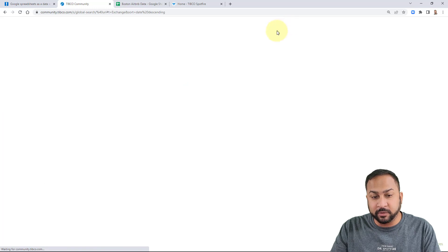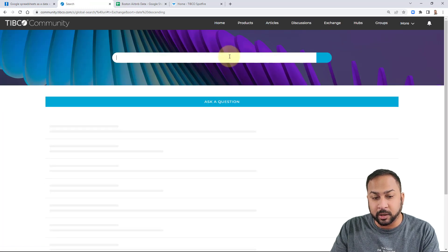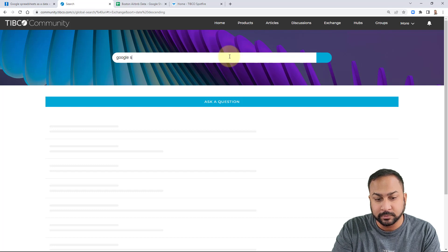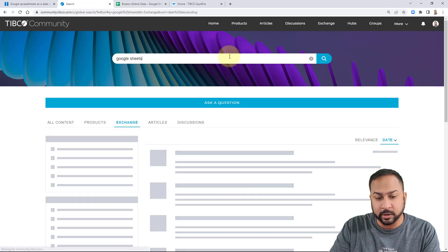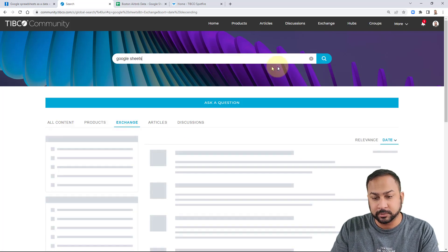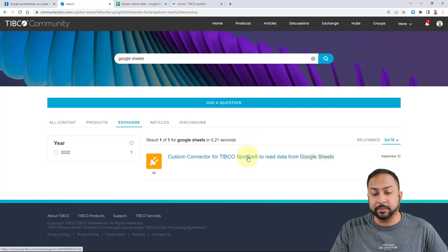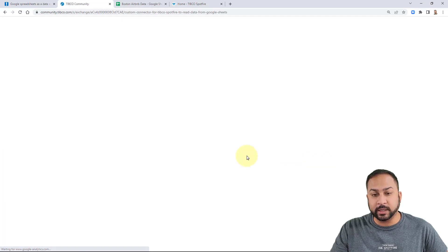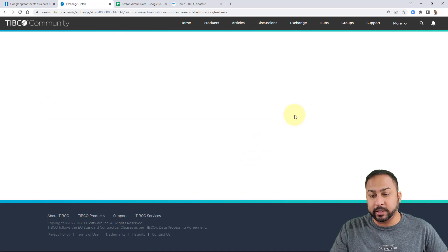And in the exchange you'll find a search bar where you can just type in Google Sheets and you can hit search. Here you'll see the custom connector for TIBCO Spotfire to read data from Google Sheets. So you simply click this and it'll take you to the extension where you can download this.